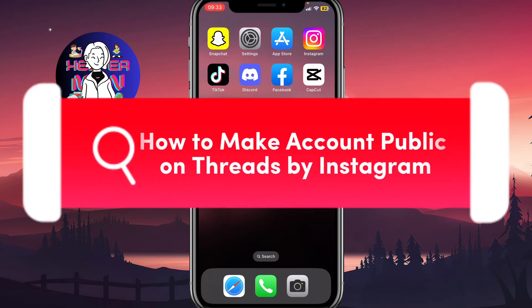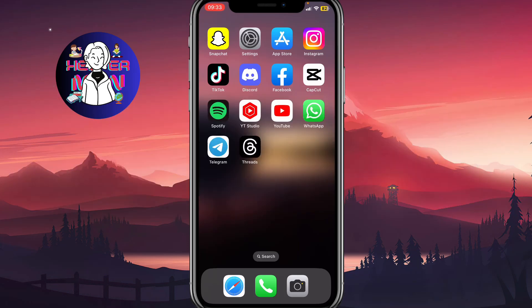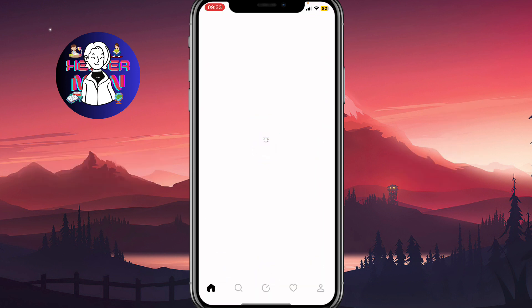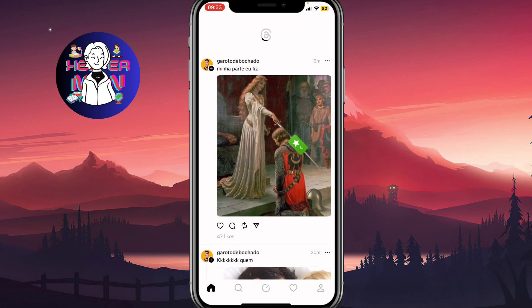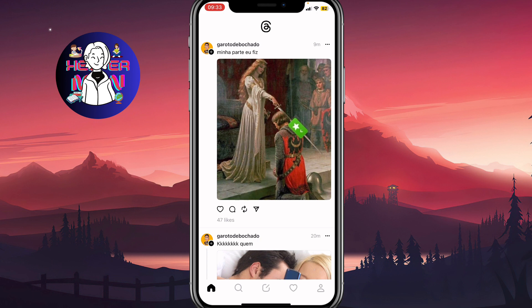I'll show you how to make account public on a Threads app by Instagram. Make sure to watch the video to the very end so you won't make any mistakes. Basically, you can easily create public profile while you create your Threads account, but if you already created and you want to change this feature, I'll show you how you can do this.